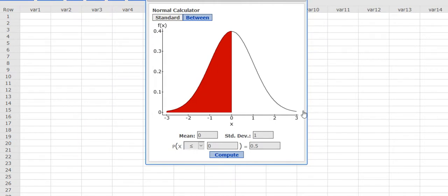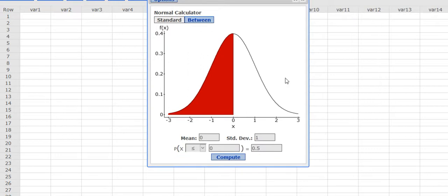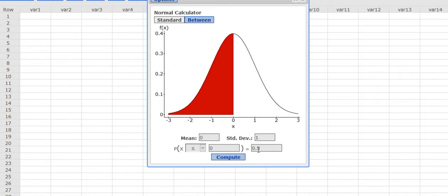When I pull up StatCrunch, this is what I'm going to get. It's going to show you the curve, which is nice. It automatically defaults to Standard, which is going to be less than and greater than problems. And the standard deviation and mean are set to 1 and 0.